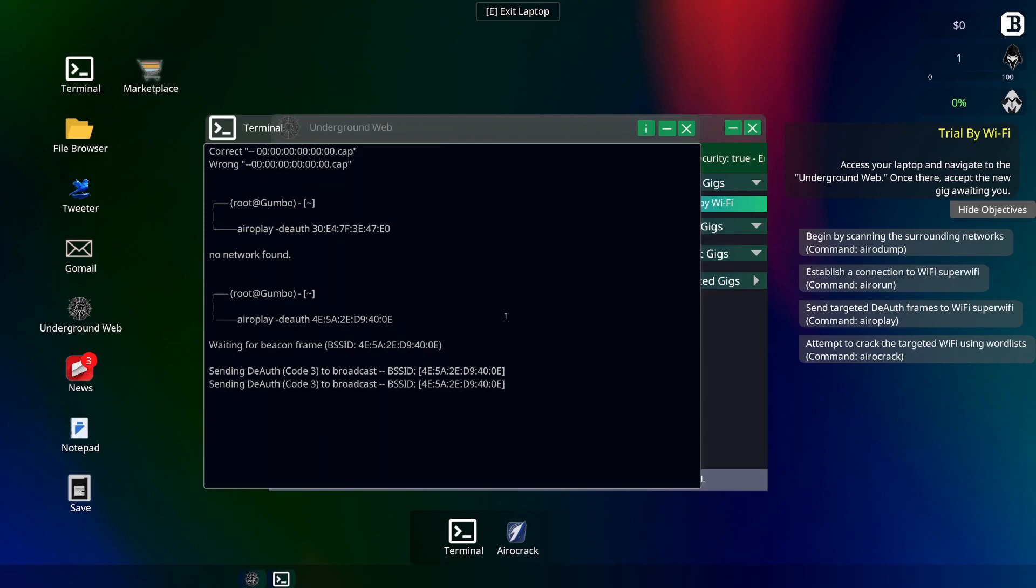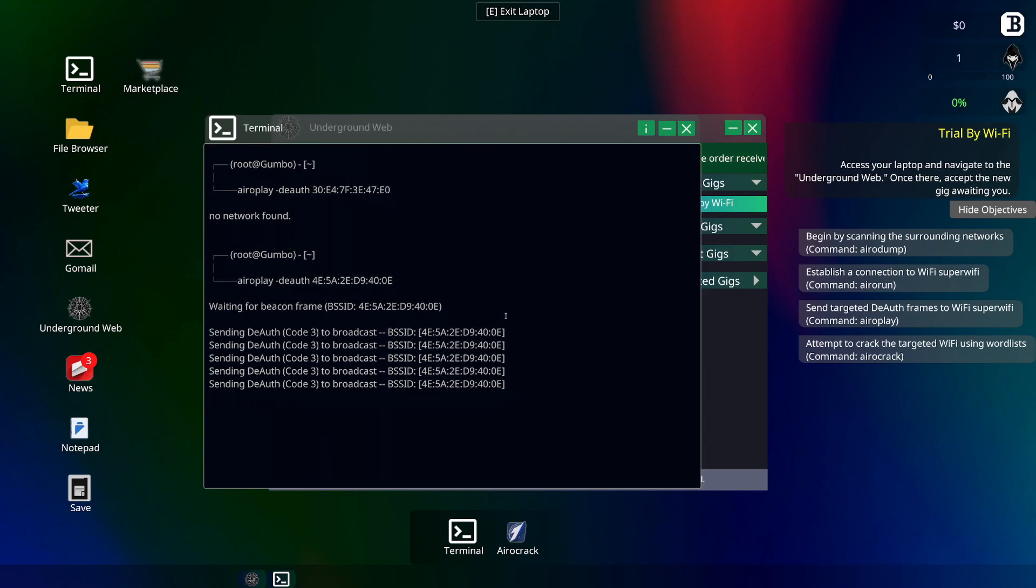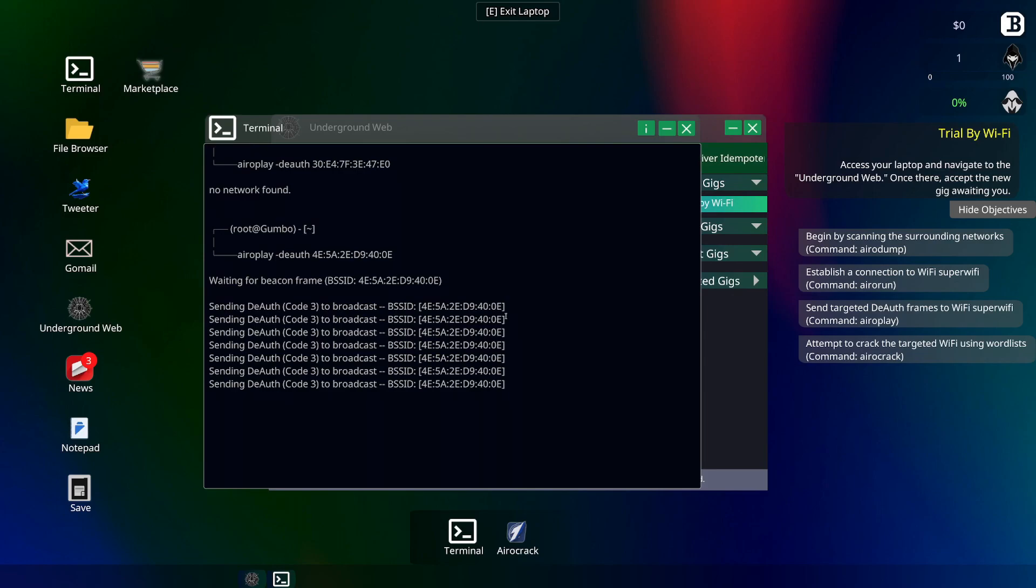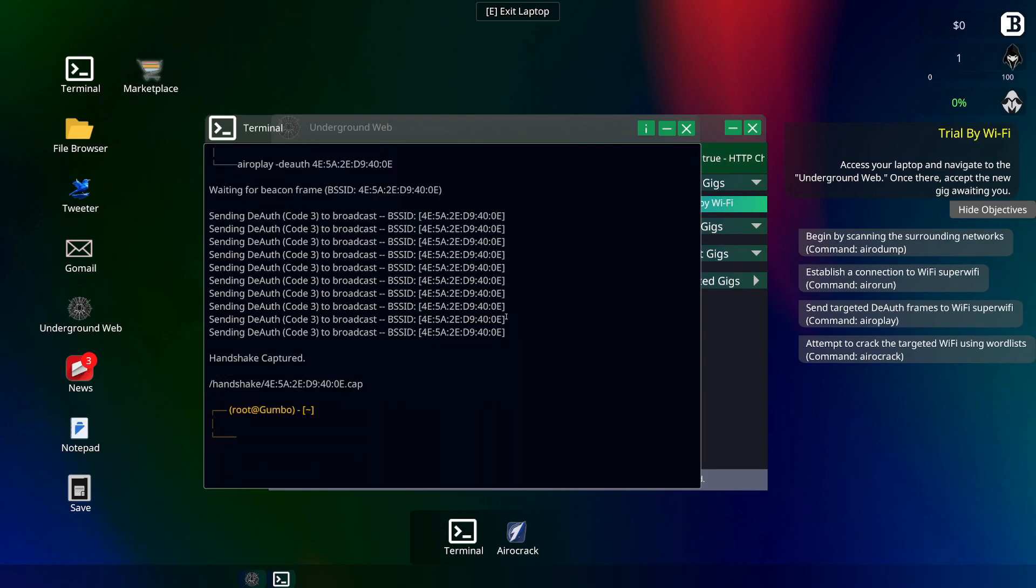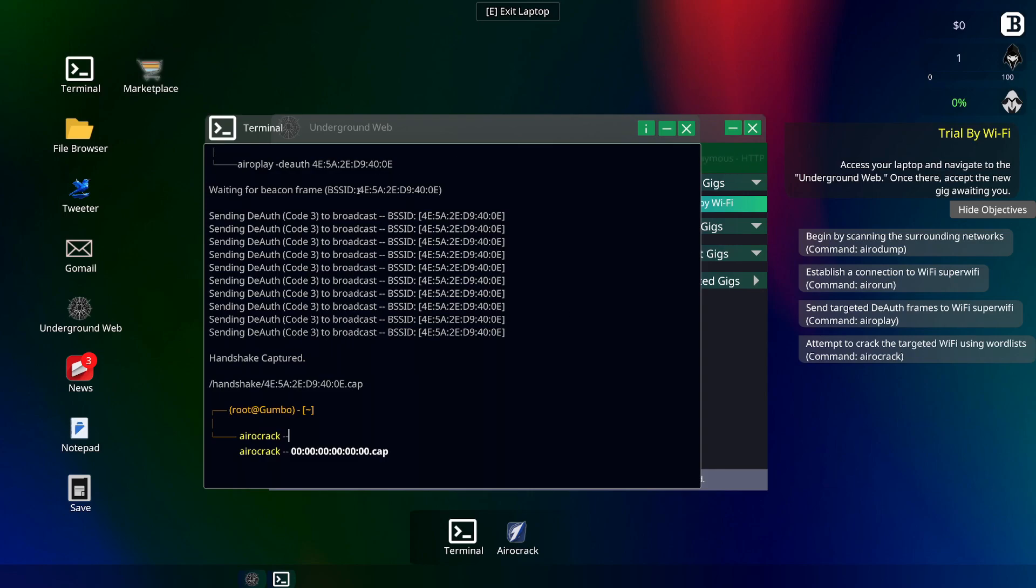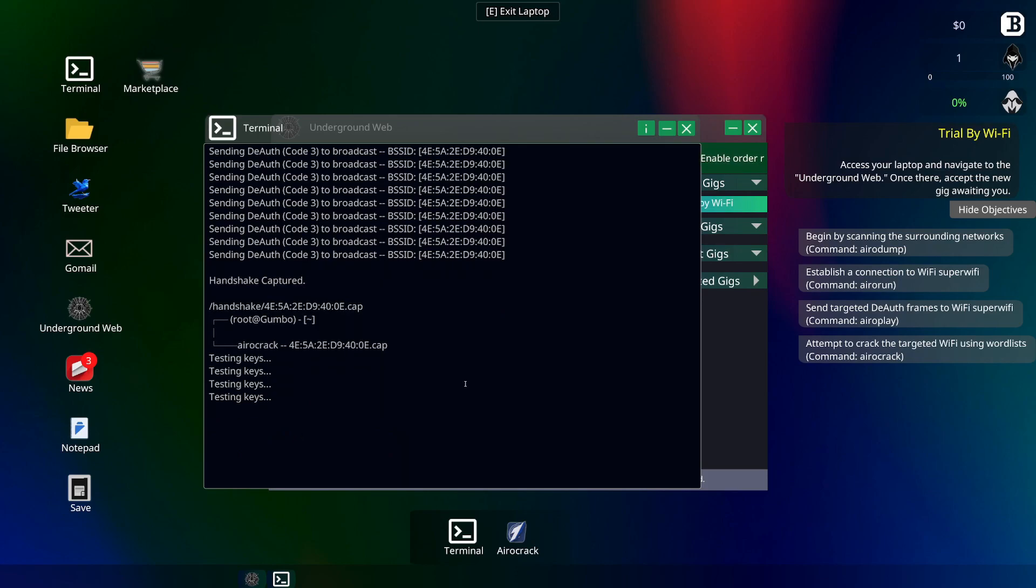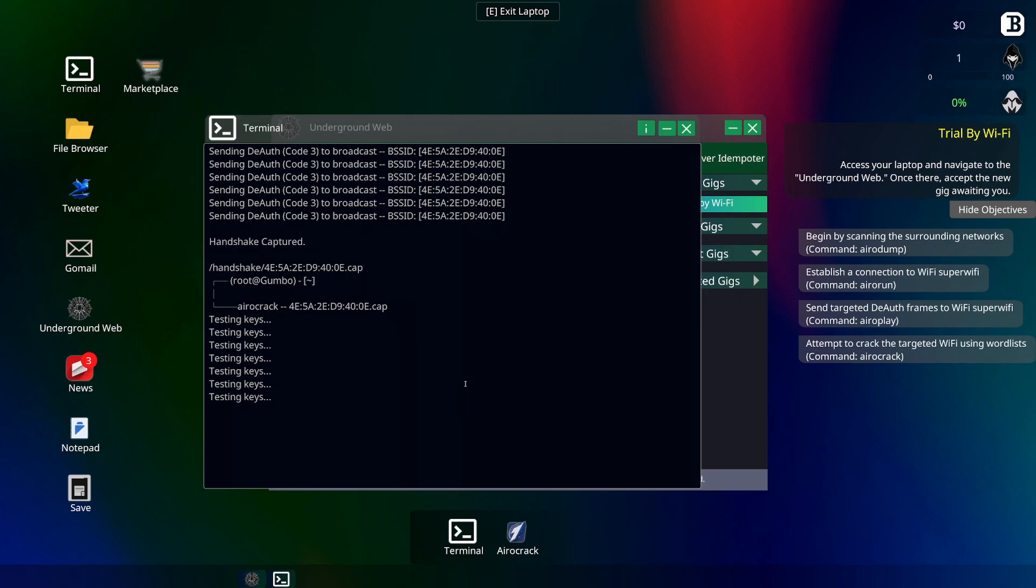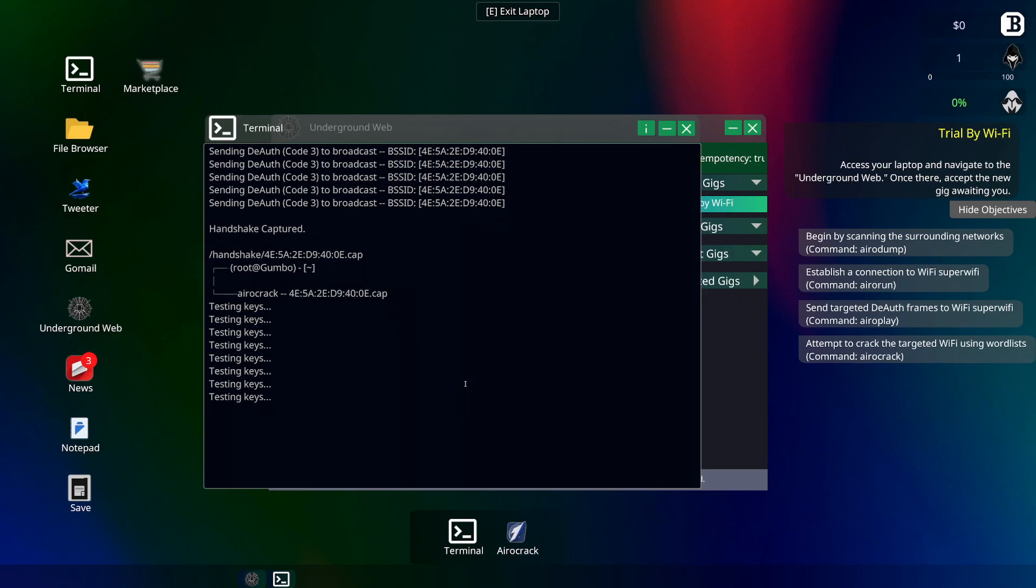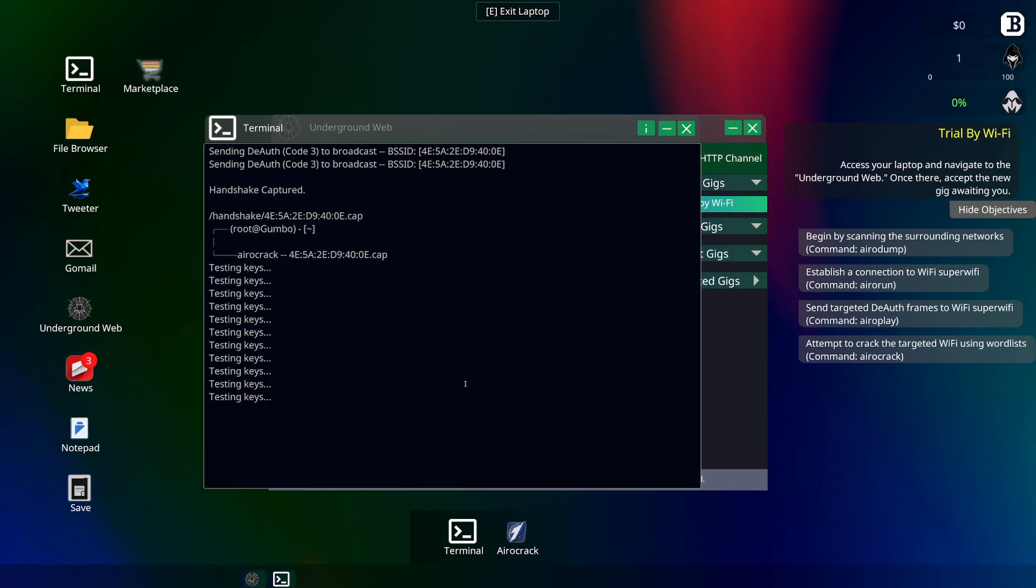There we go. Sending the authorizing code, broadcasting to three. Okay, so it's broadcasting. Got a handshake captured. So now we want to do arrow crack, dash dash, pretty sure we're going to add this again, space cap. Testing keys, okay, we're going to I guess auto crack the password at this point. Let's see what we get.